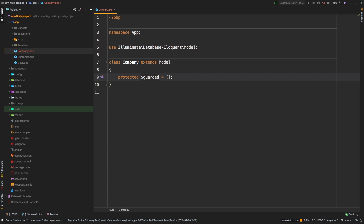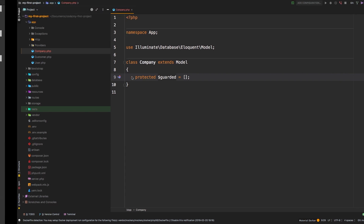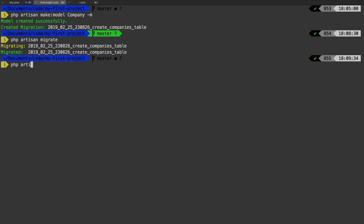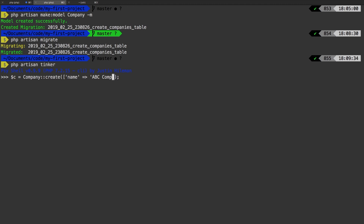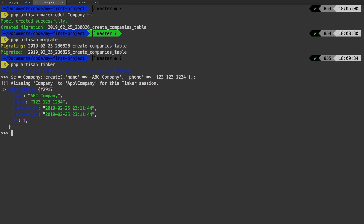Now I want to create a company. I don't have a view for that yet, so the easiest way is to boot up `php artisan tinker` and whip up a new company. So `$c = Company::create()` — we can use this notation because we added `$guarded` equal to empty array, otherwise this will give you a mass assignment error. So we'll say `name` => 'ABC Company', `phone` => '123-123-1234'. Now we have a company in our database.